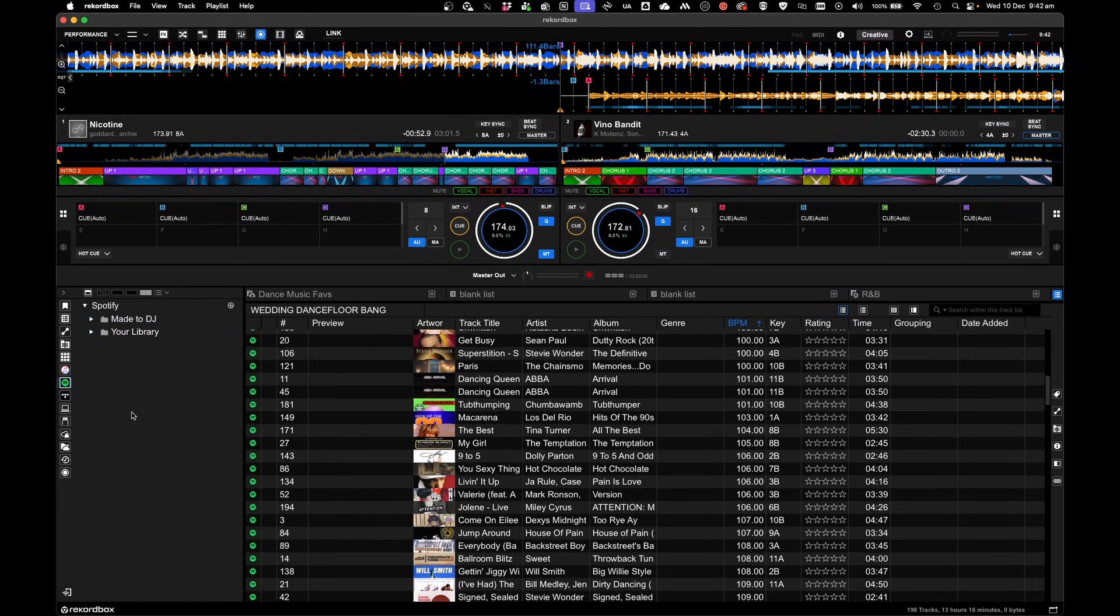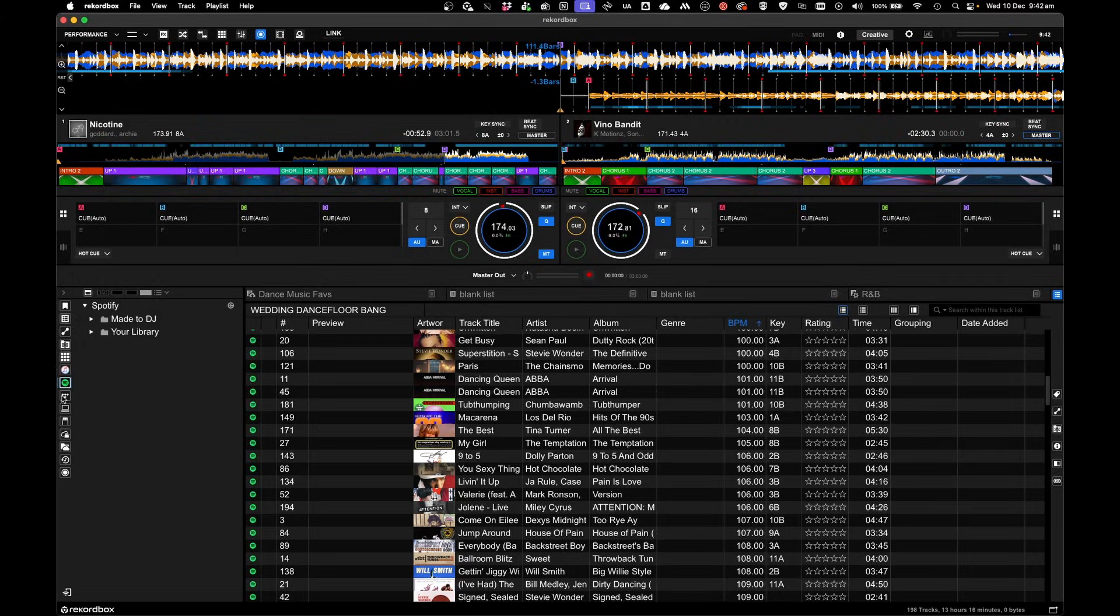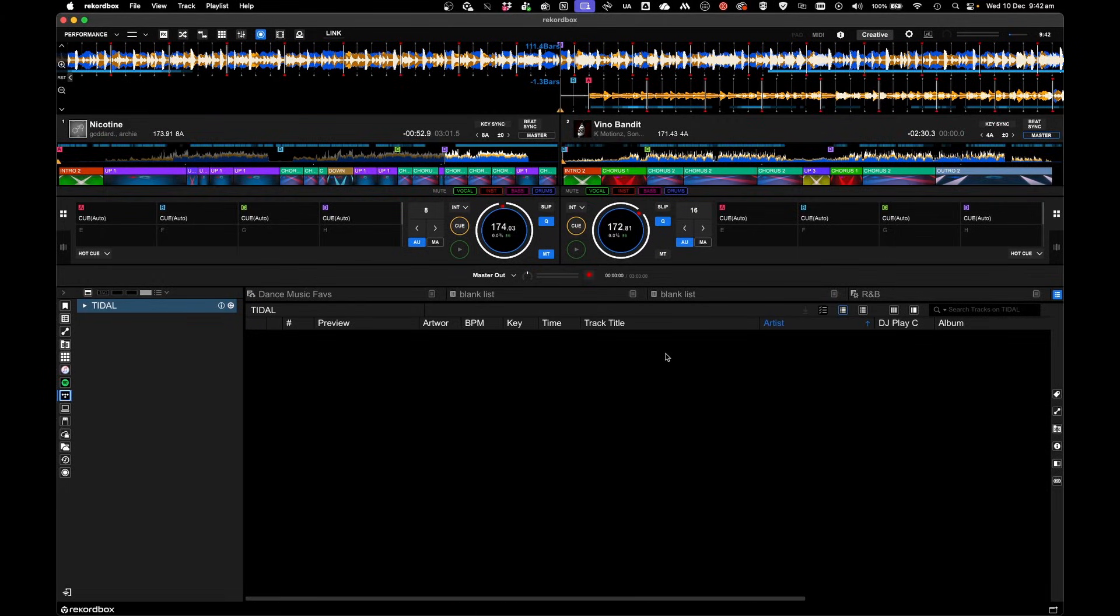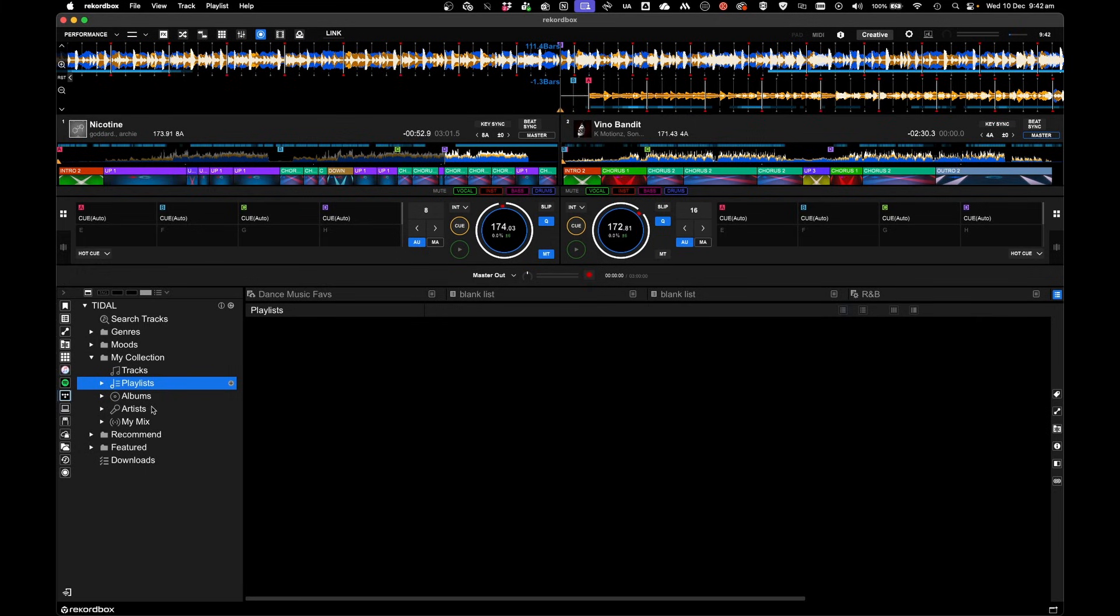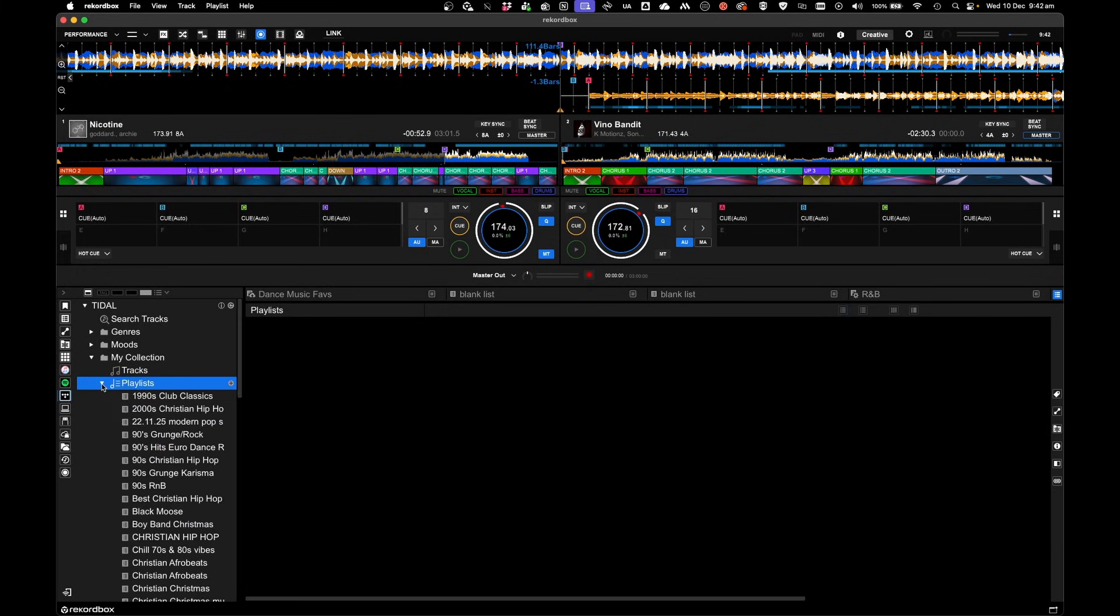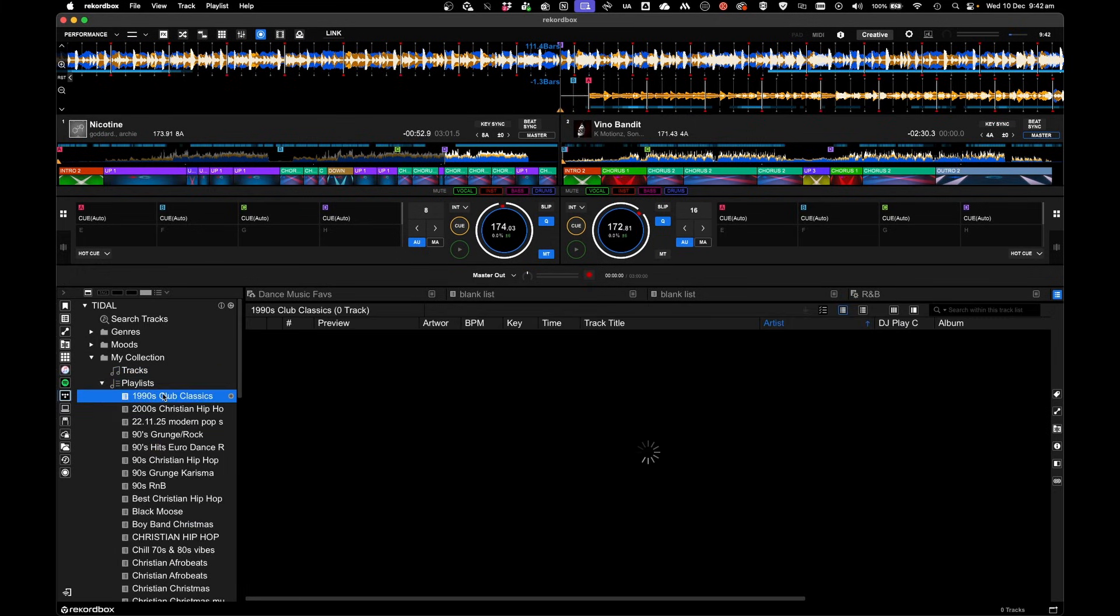Now, Spotify behaves differently in comparison to all the other streaming services in Rekordbox, or any other DJ program. In Rekordbox, when using Tidal, or even Beatport or BeatSource, you have better control and integration in Rekordbox in comparison to Spotify. So, for example, I've got said playlist here.